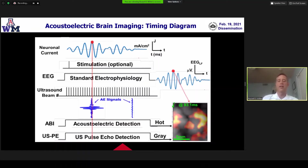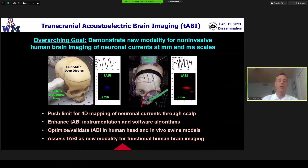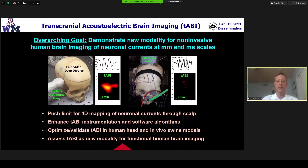As you scan the ultrasound beam around, you can make two-dimensional, three-dimensional, and volume-over-time images using those same principles.